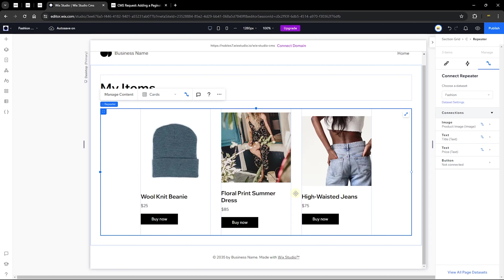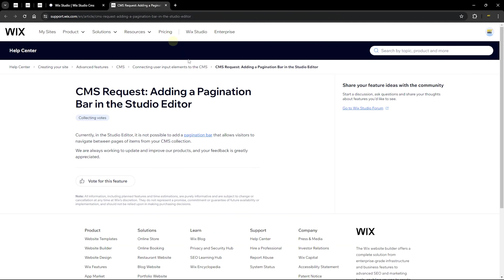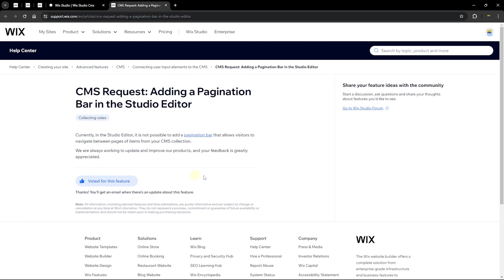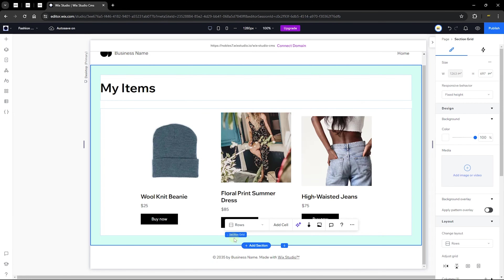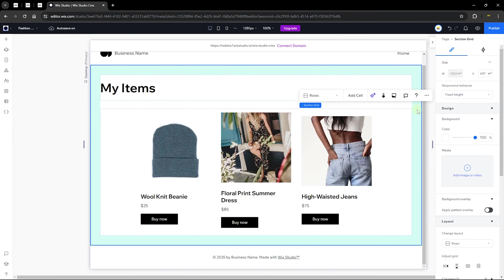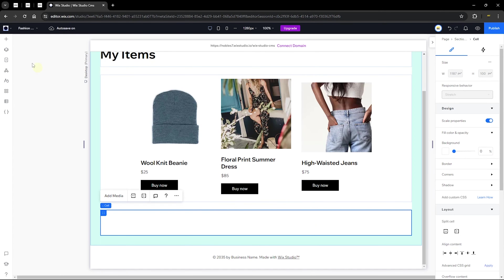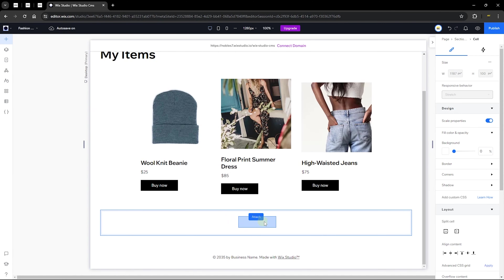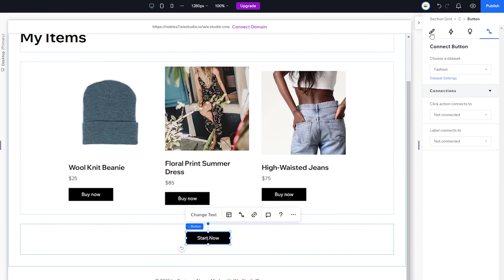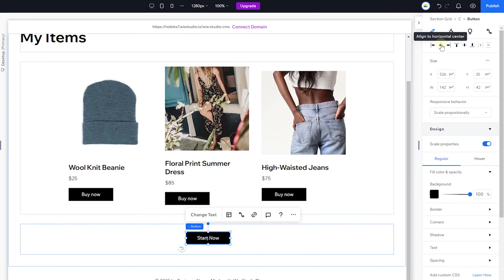The simple fix is using a button element to load more items. Add a cell to the bottom of the section and place a button element inside it. Center it horizontally and vertically. Change the button text to 'Load More.' Click 'Connect to CMS' and set the action to 'Load More,' making sure it's connected to the same data set as your repeater.